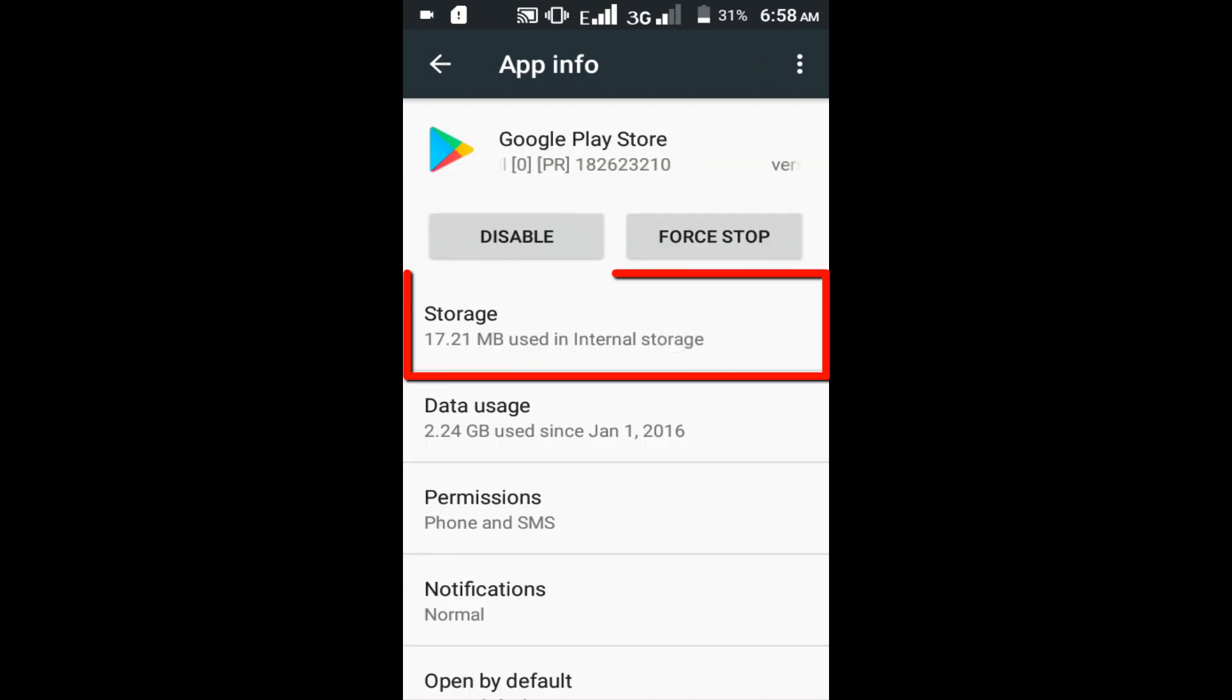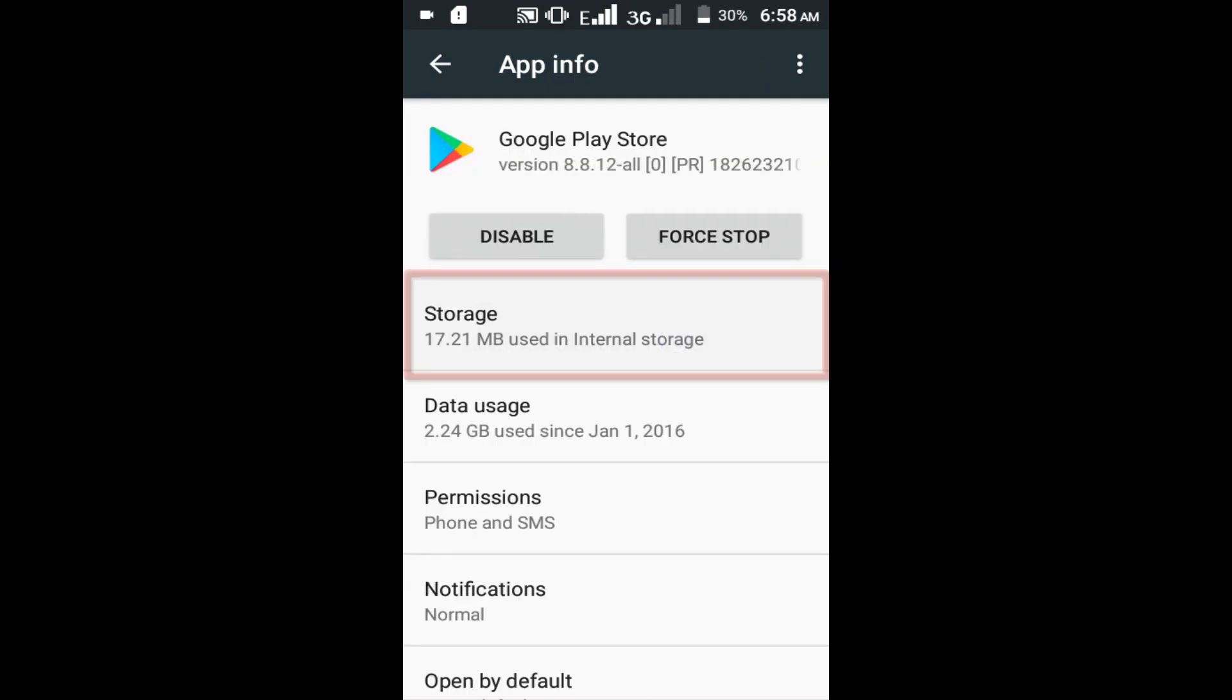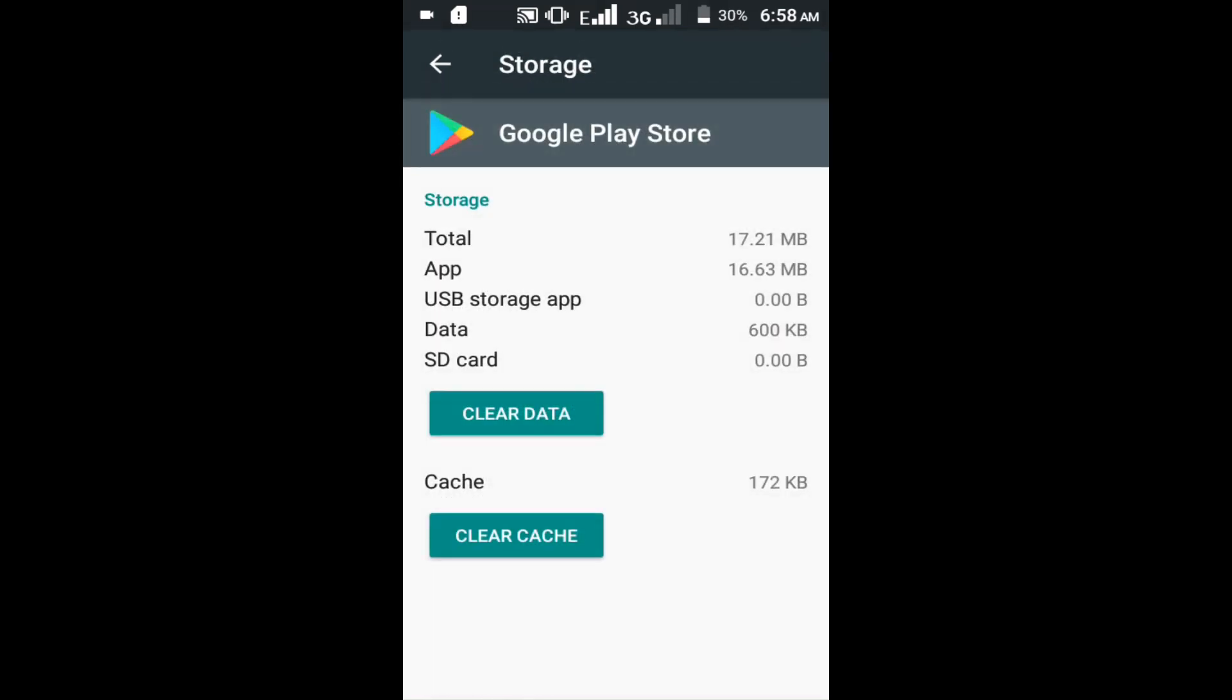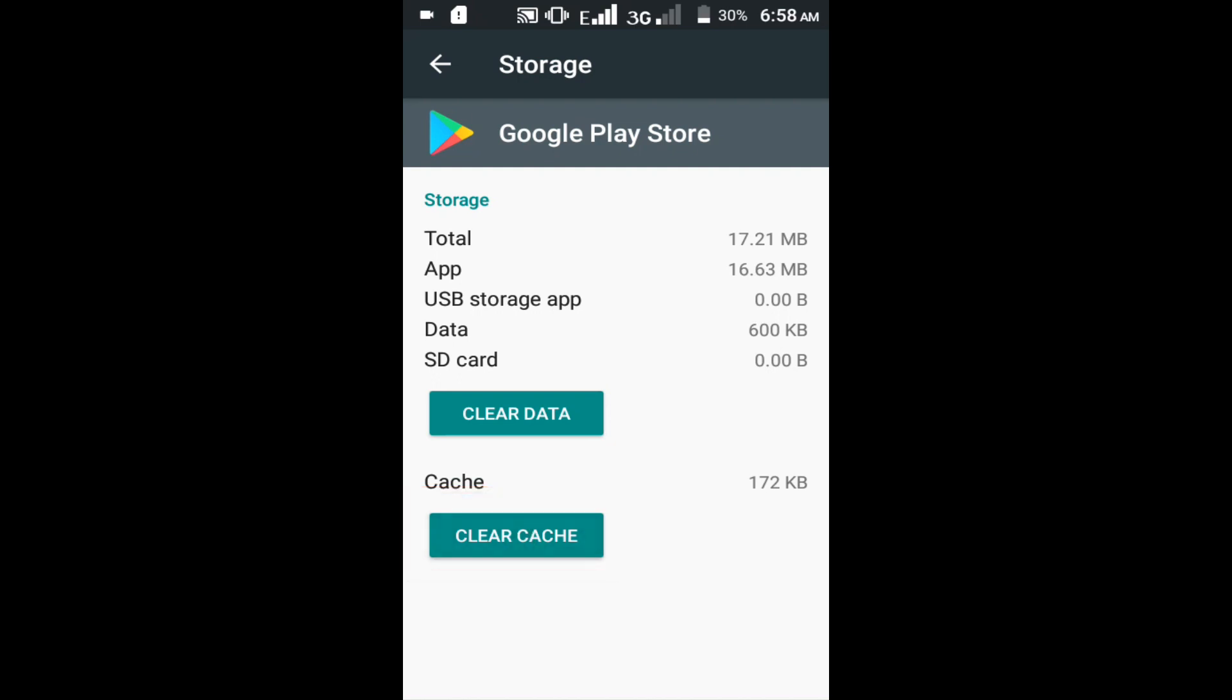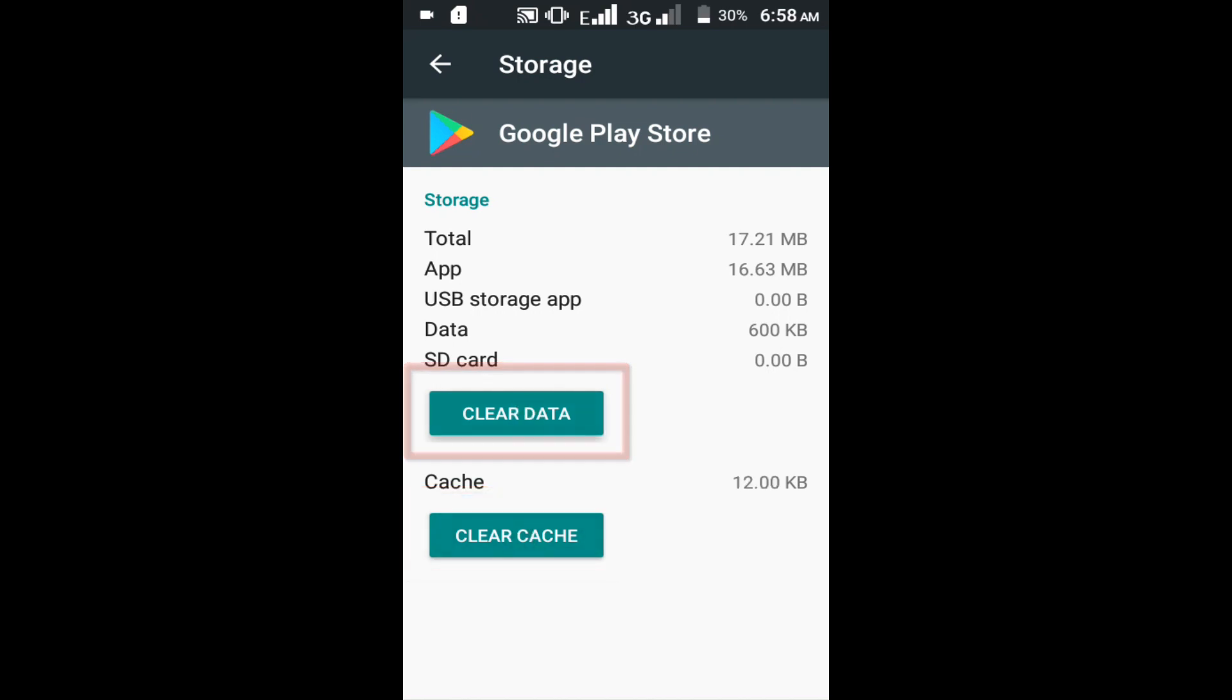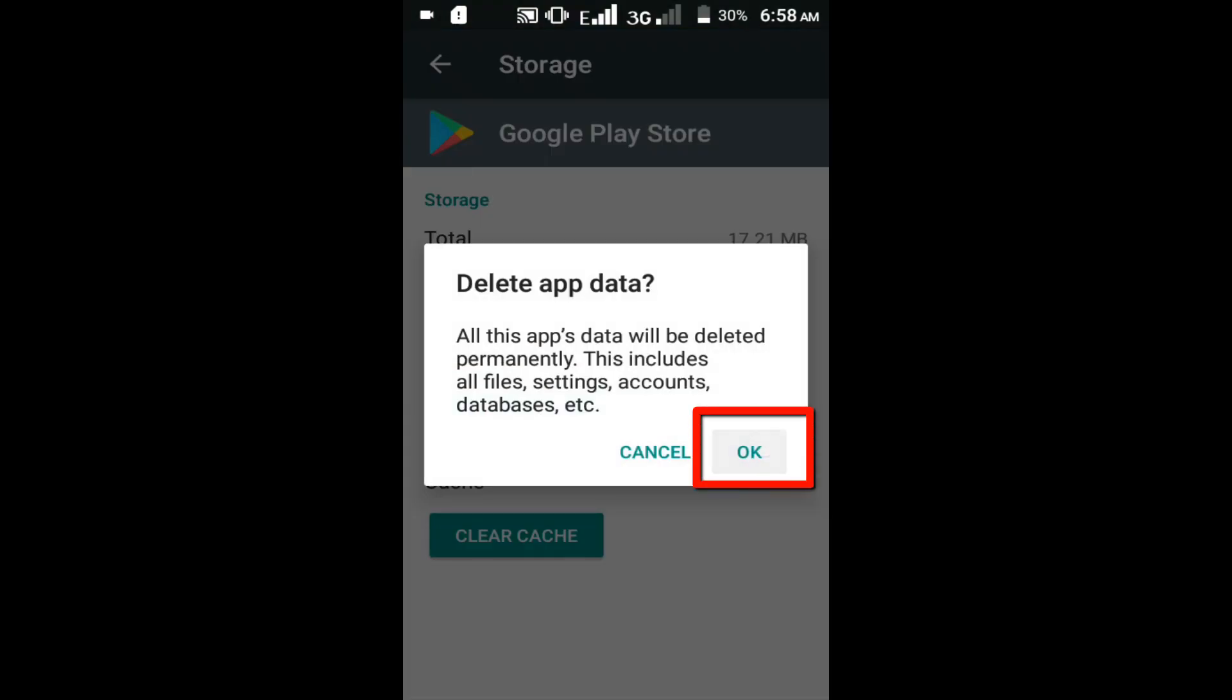In here click on storage option. You can see these two options: clear cache and clear data. First click on the clear cache option. Now click on the clear data option. Click on this OK option.